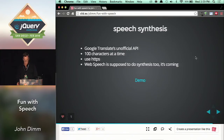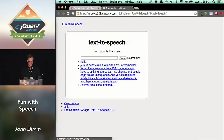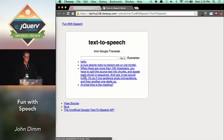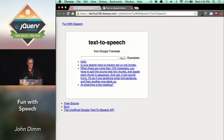For text-to-speech, it's soon going to be possible to use the Web Speech API, but for right now you can use the stuff in Google Translate. Hello. Yay. Here's a French one: Je suis désolée, mais la maison est un vrai bordel. When there are more than 100 characters, you have to split the source text into chunks and speak each chunk in sequence — it can sound funny, as if one sentence ends mid-sentence and another starts up. You can also play tricks, like reading an English sentence but identifying it as French. At what time is the meeting? I kid the French — with love.